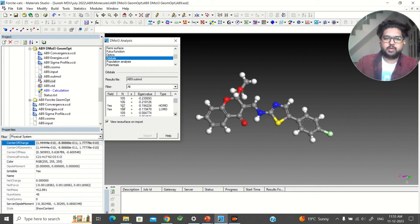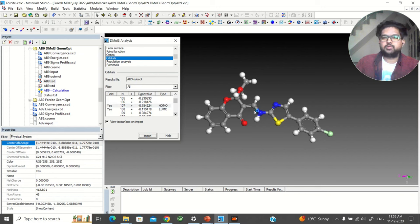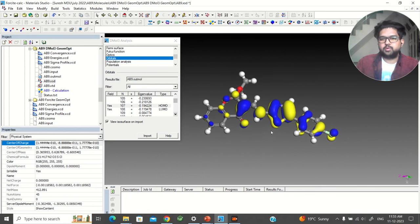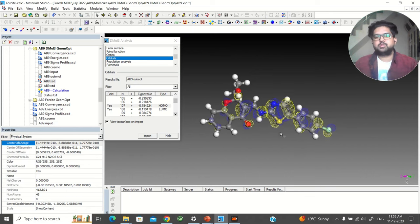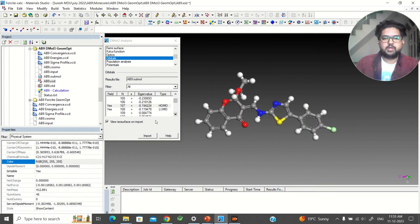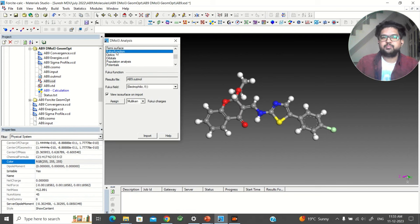The HOMO is orbital number 107 and the LUMO is orbital number 108. Just click on the HOMO, click on View Isosurface, and click Import. Your HOMO will appear on the screen. This is the HOMO of your molecule — using Dmol3 you can do this HOMO analysis. Similarly, you can click on the LUMO, send it out, and see the LUMO structure. Now we have also done the Fukui function calculation.